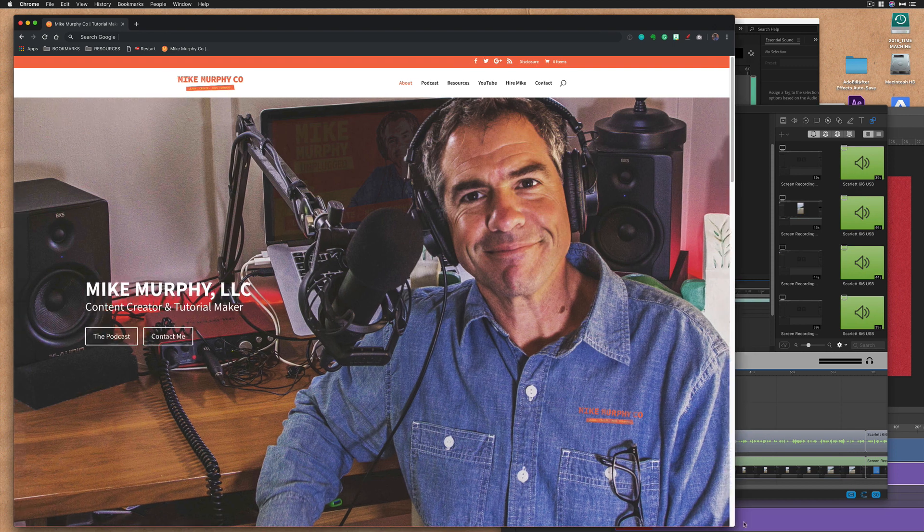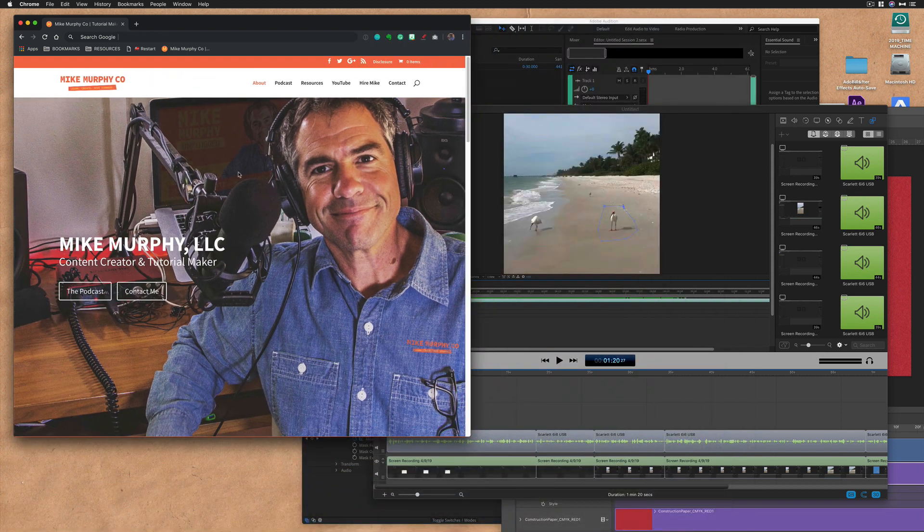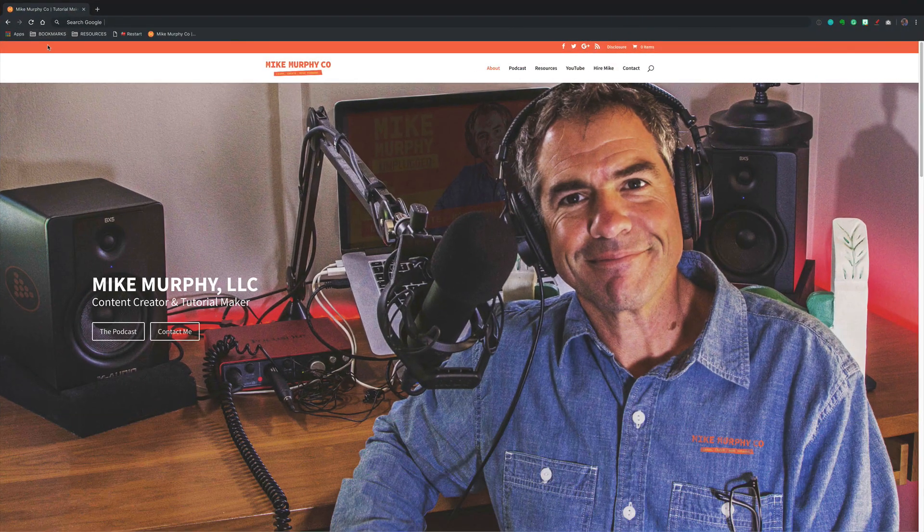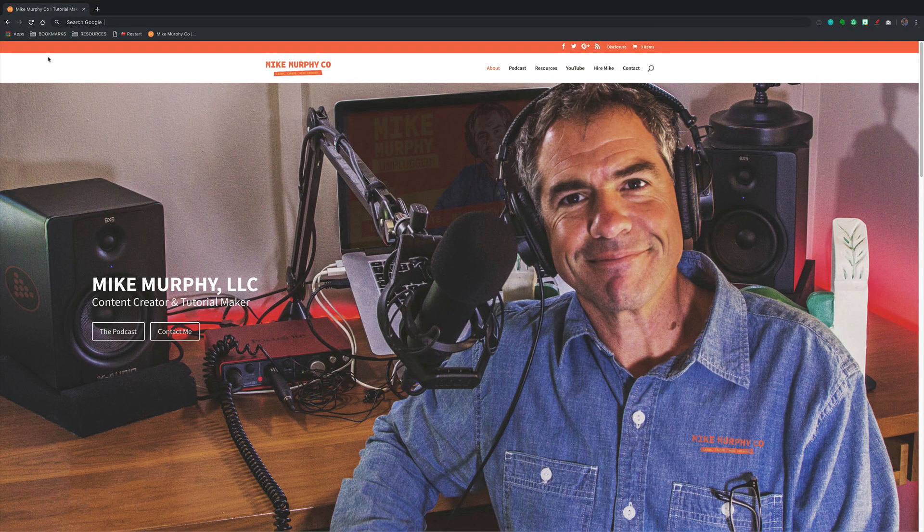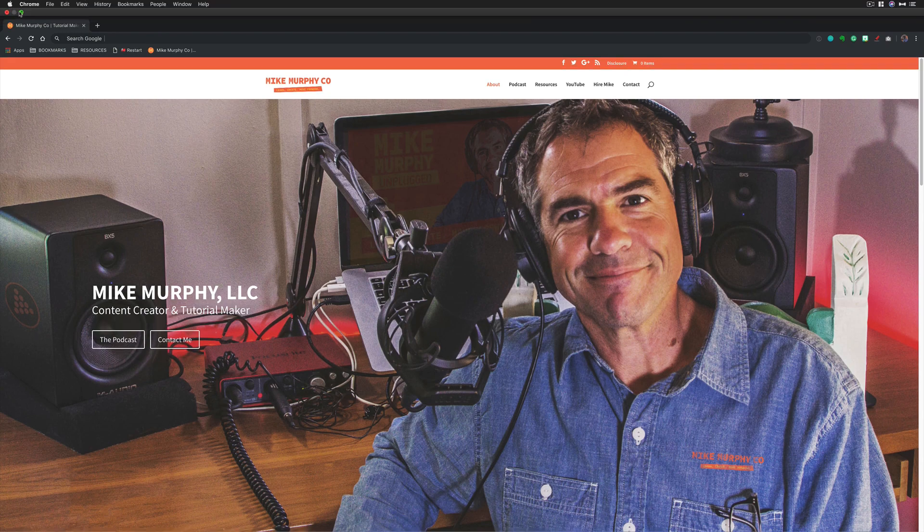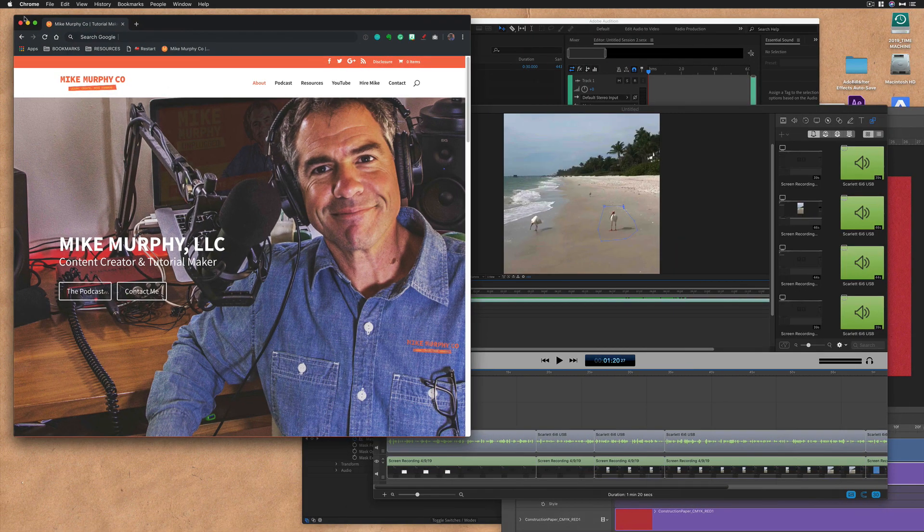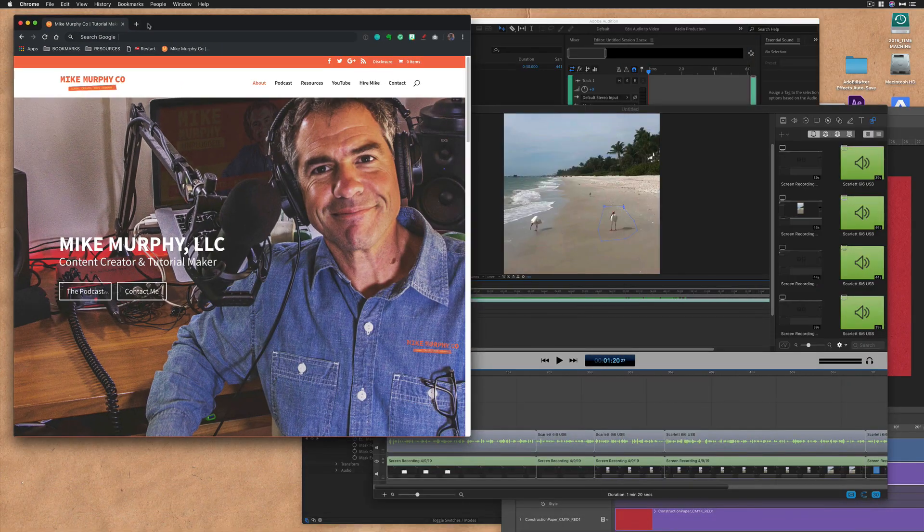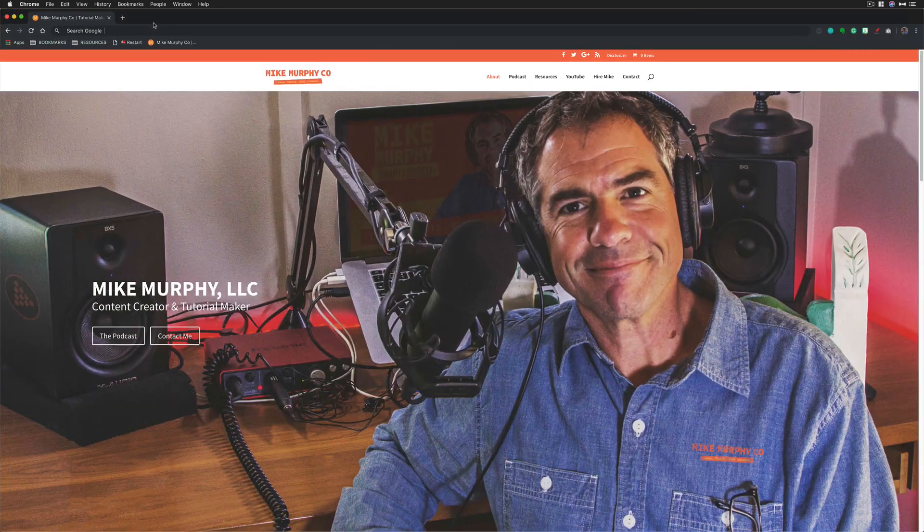So no more dragging out your windows, no more clicking the green button and accidentally going into full screen mode and not remembering how to get out of full screen mode. No, hold the option key, press the green button or simply double click on the title bar.